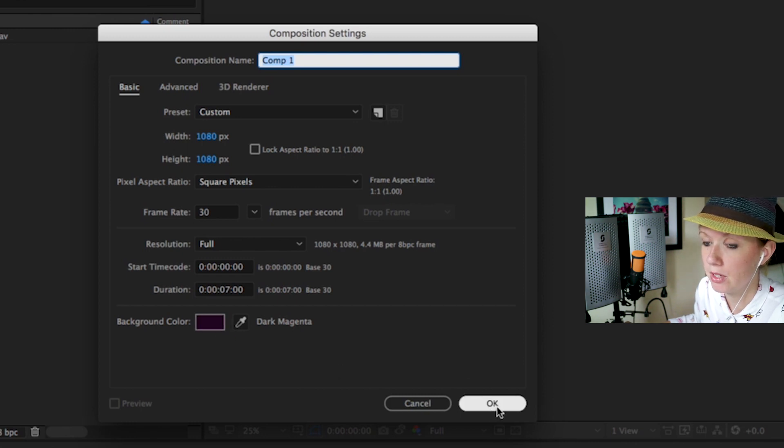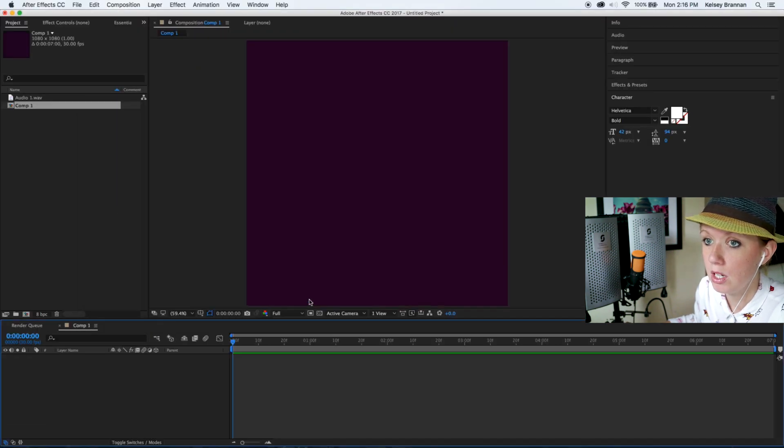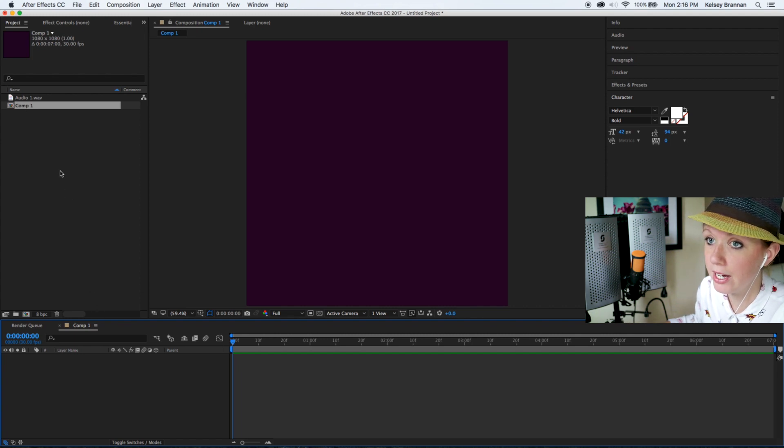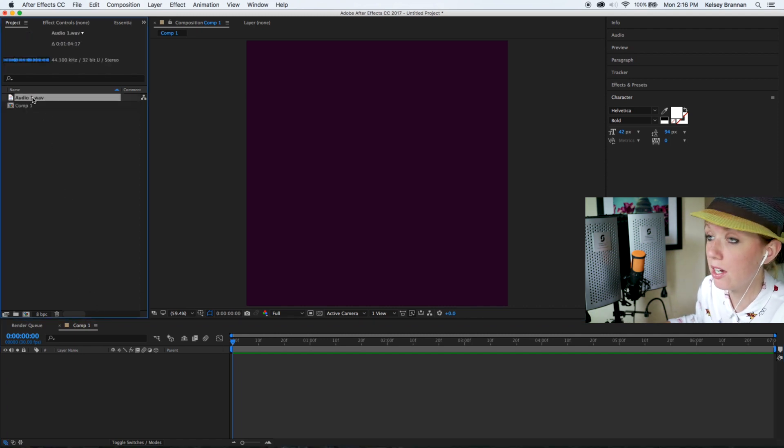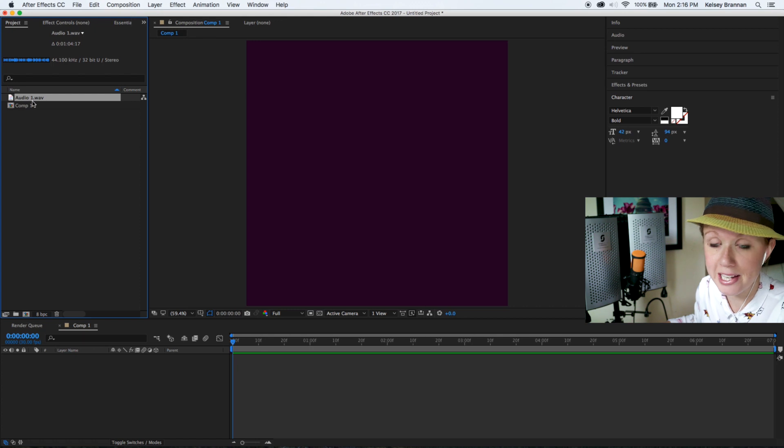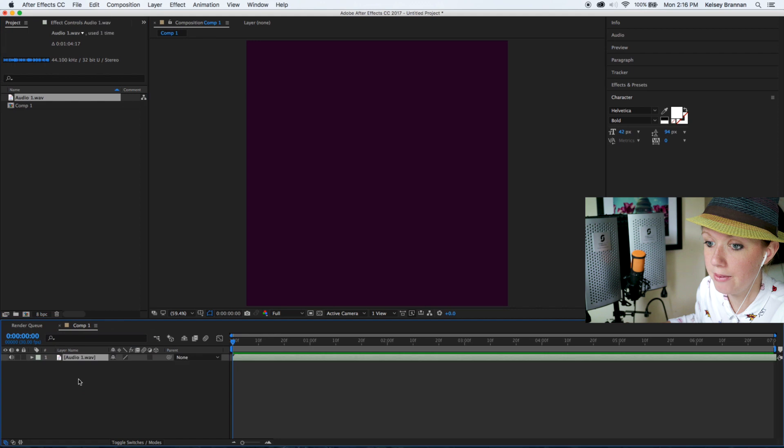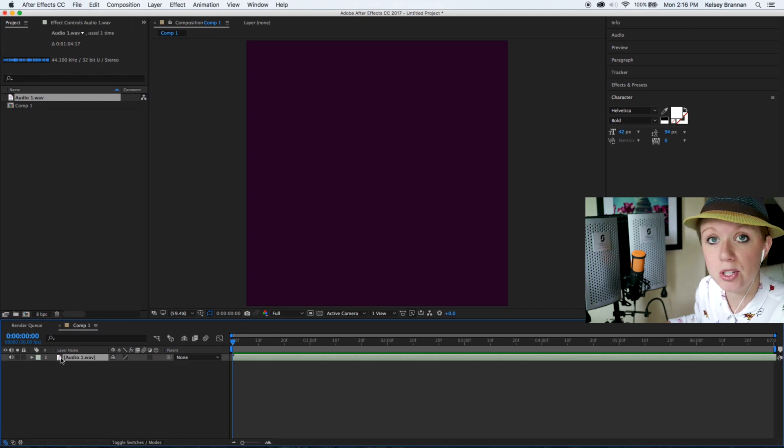The background can be any color. I just have a dark sort of purple magenta color, then I'm going to hit okay. So I have a new comp open. Now I have this audio file and it's of me just talking as a sample.